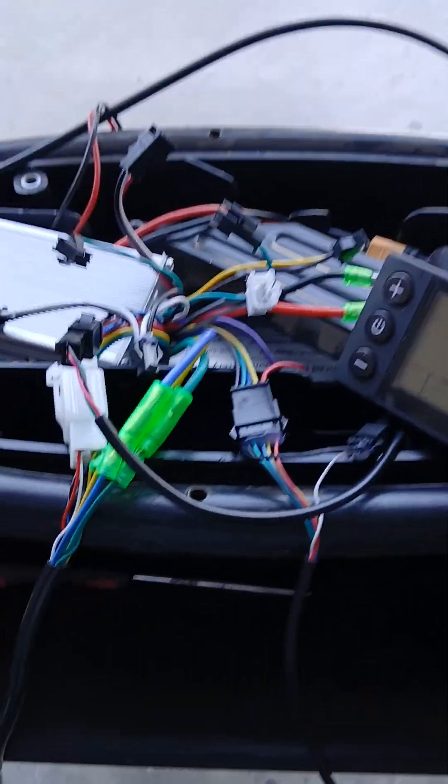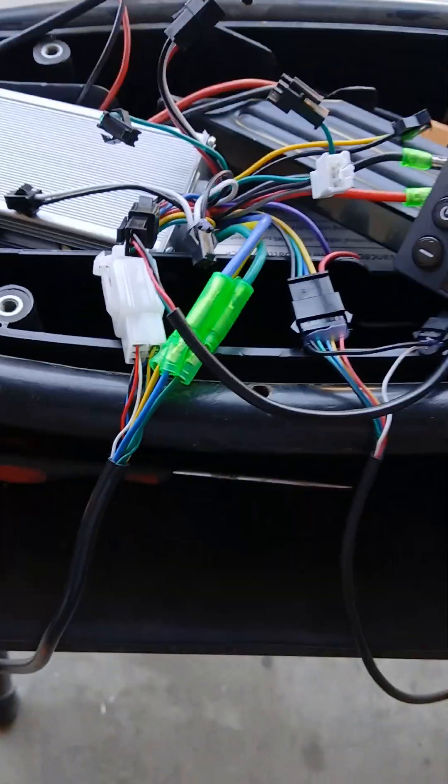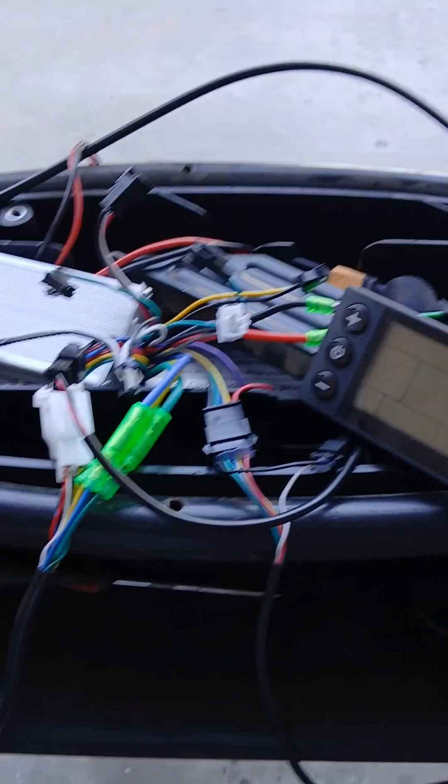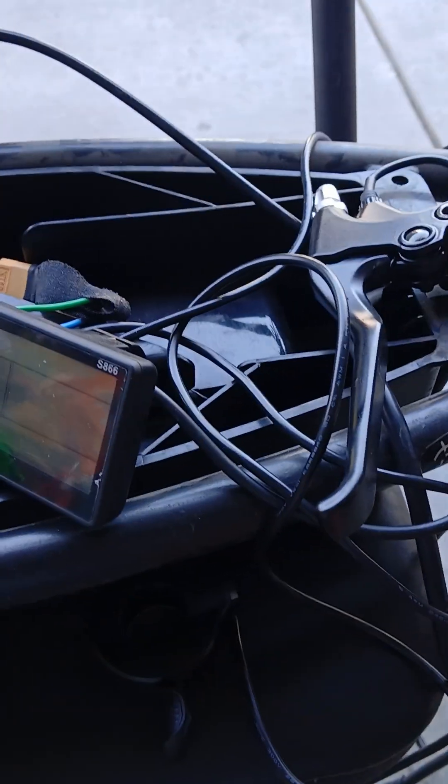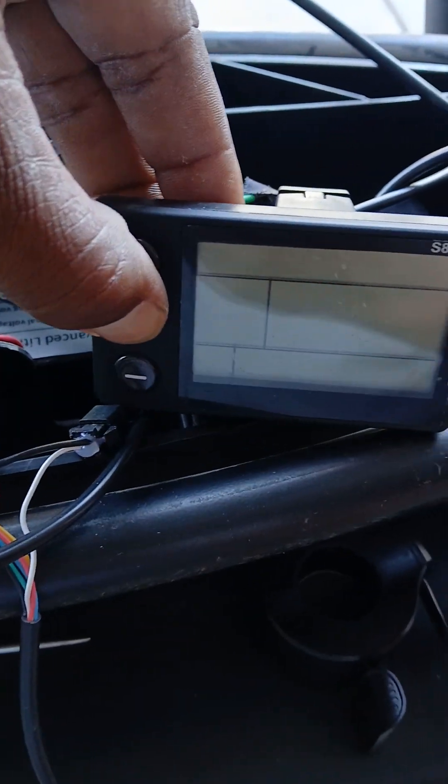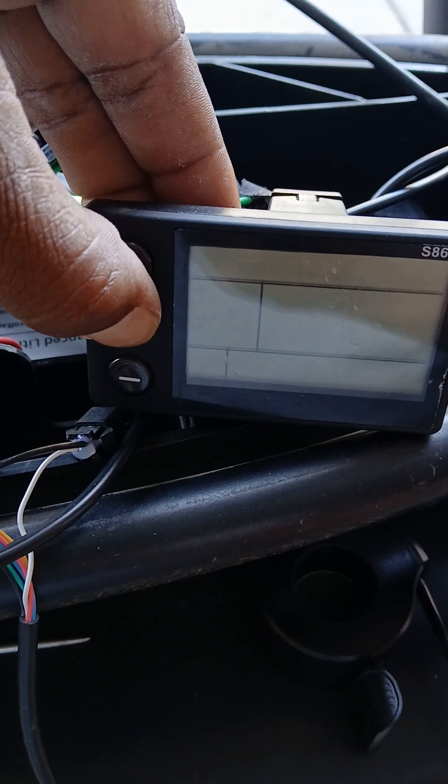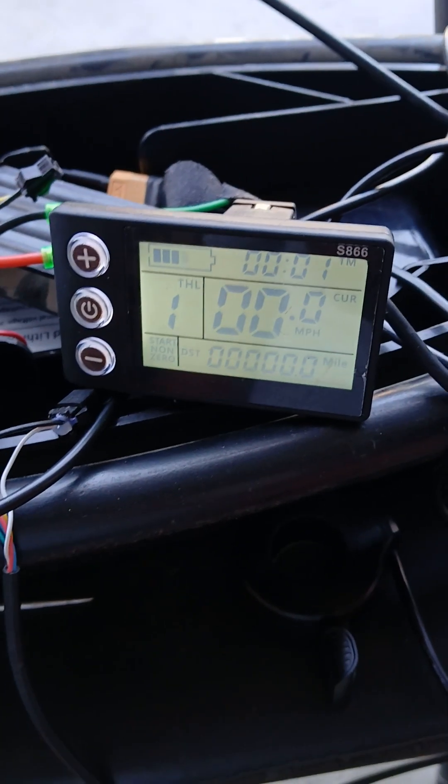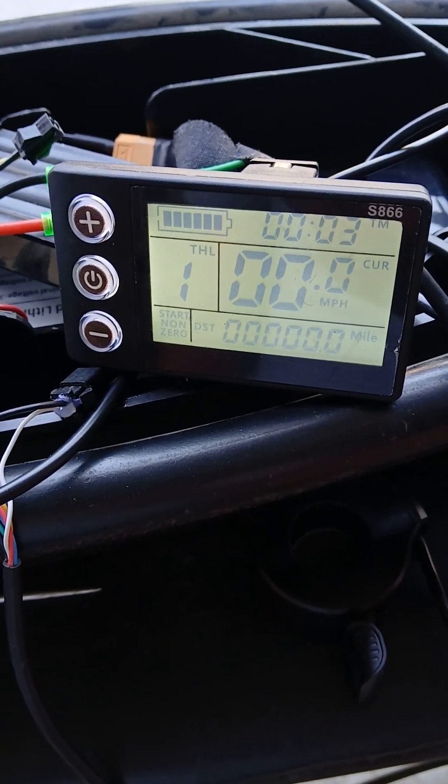Let's turn this thing on. Okay, comes on no problem. I got a fully juiced battery.